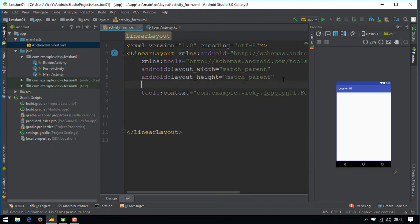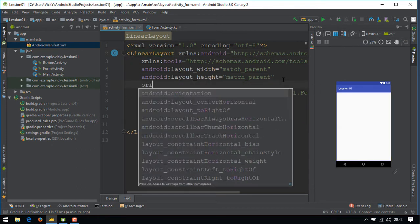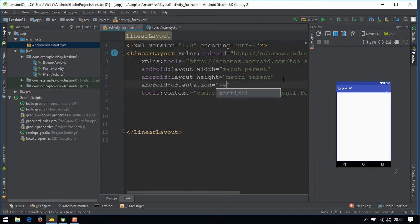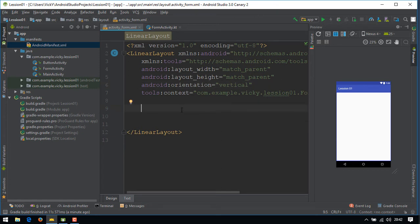A linear layout must contain orientation. So we'll add orientation as vertical.